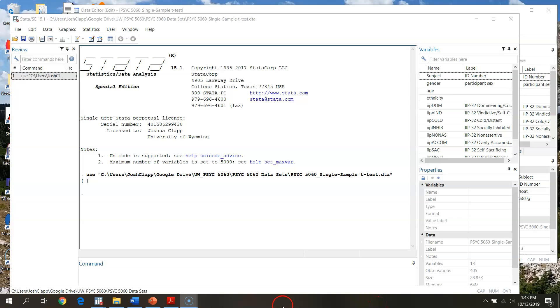All right everyone, in this video we're going to walk you through an in-class example of our single sample t-test, except this time we're going to use STATA instead of SPSS.